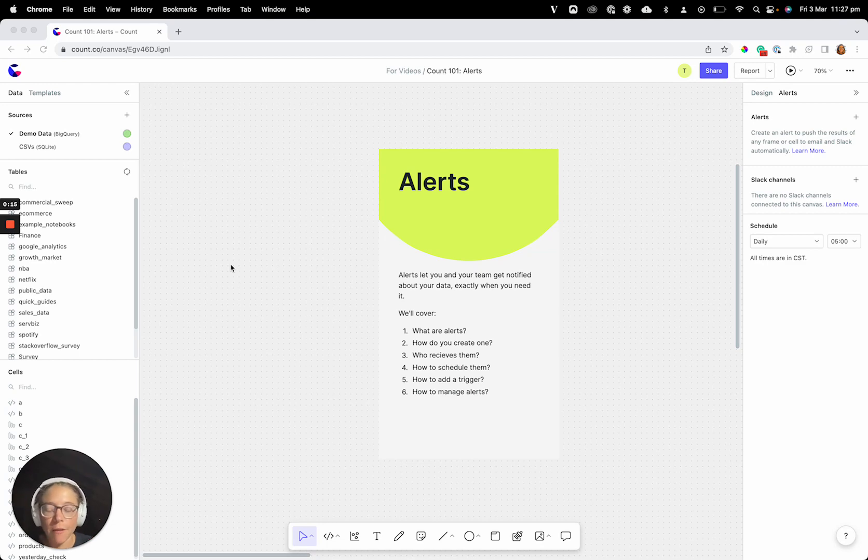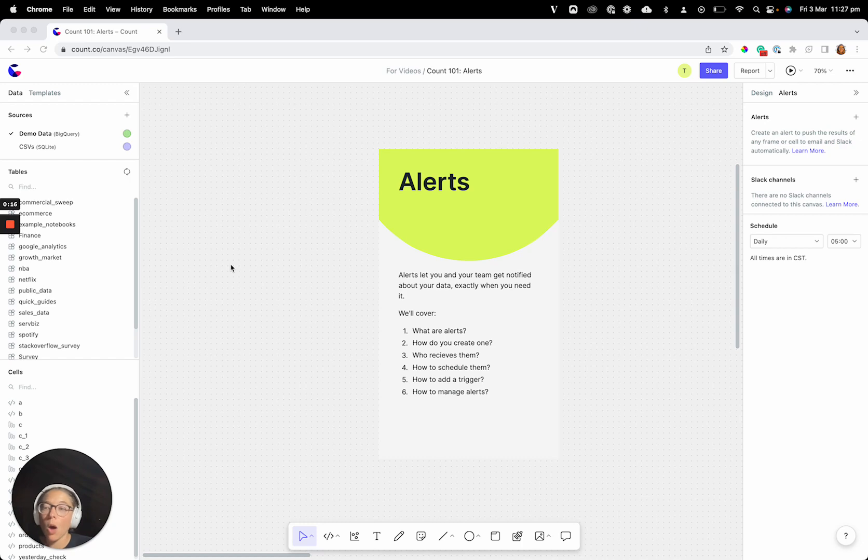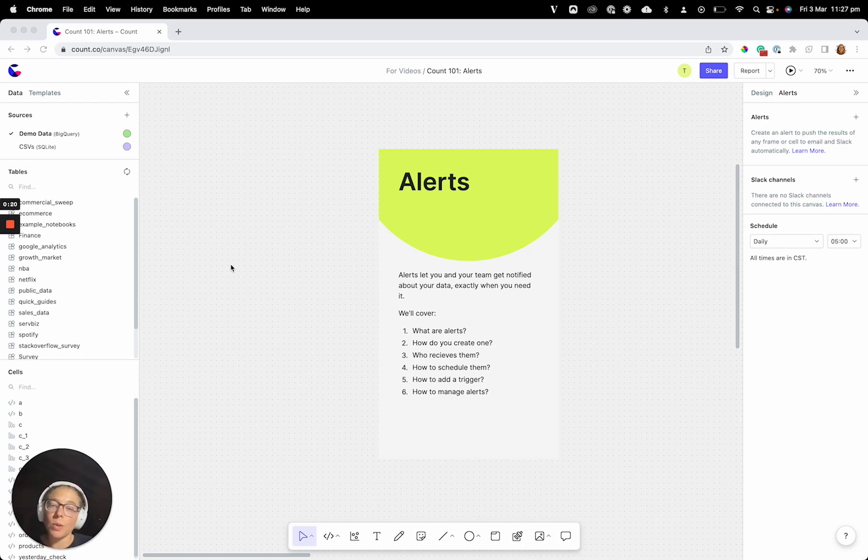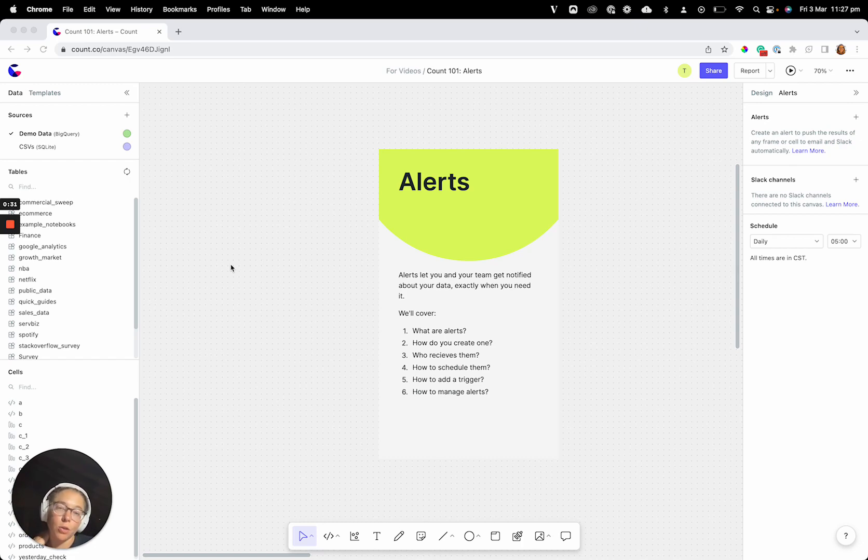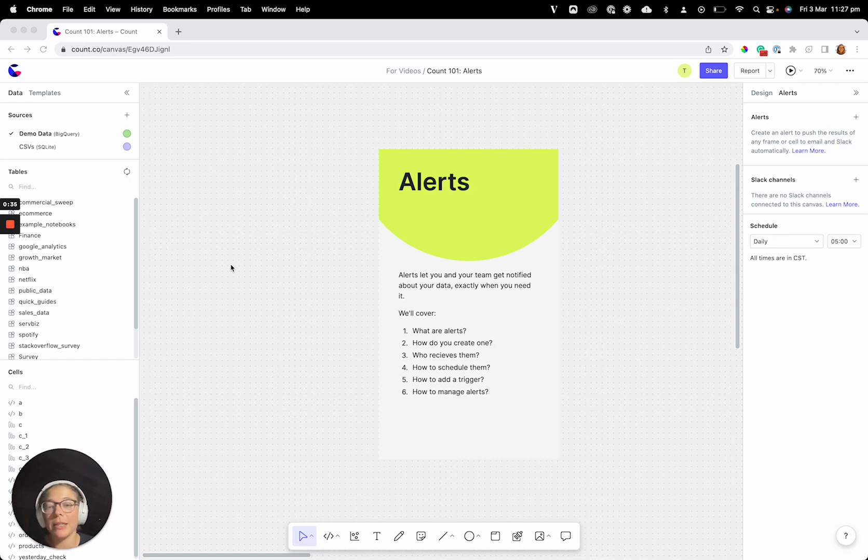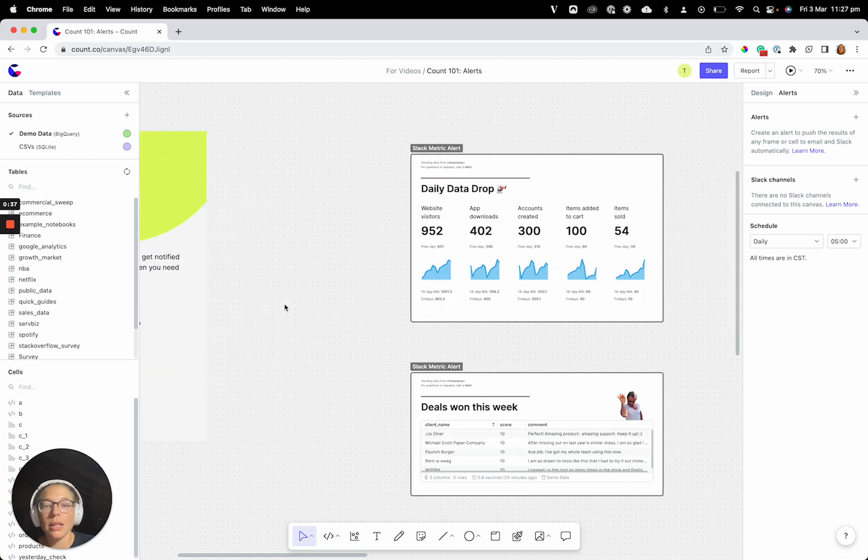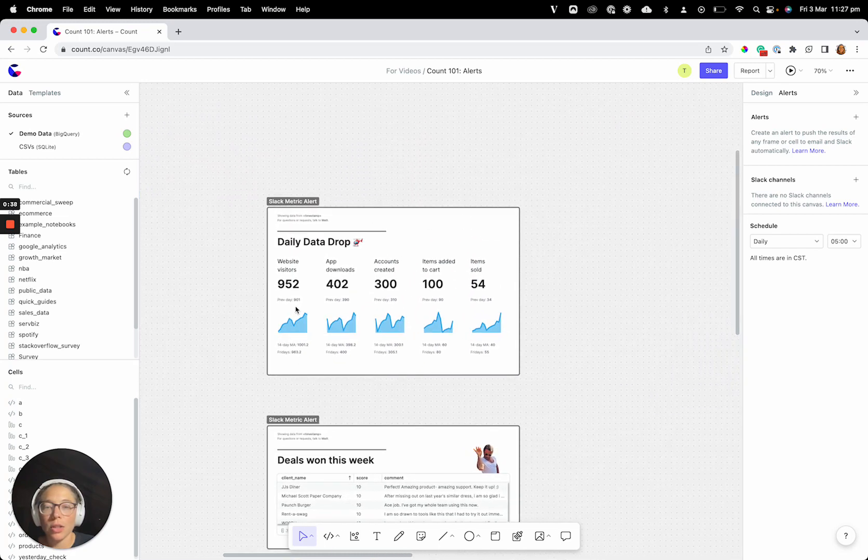If you have some data quality issues, you might want to get notified when a query errors, or when you suddenly have duplicates, things like that. Or you might just want to send out really important numbers on a regular basis to your team or to whoever's involved and needs to know, so you can use alerts as a way to get numbers to the people that need them exactly when they need them.